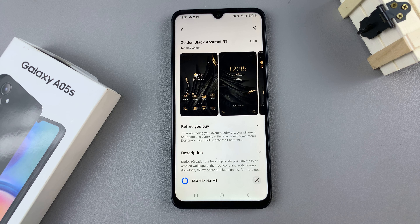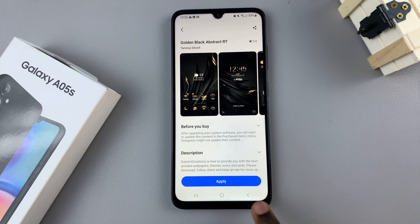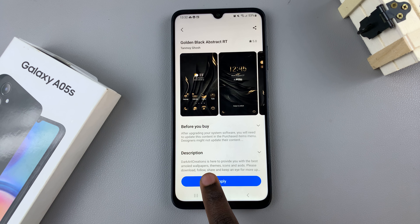Once your theme has been downloaded, a button should appear labeled Apply. Tap on that button.